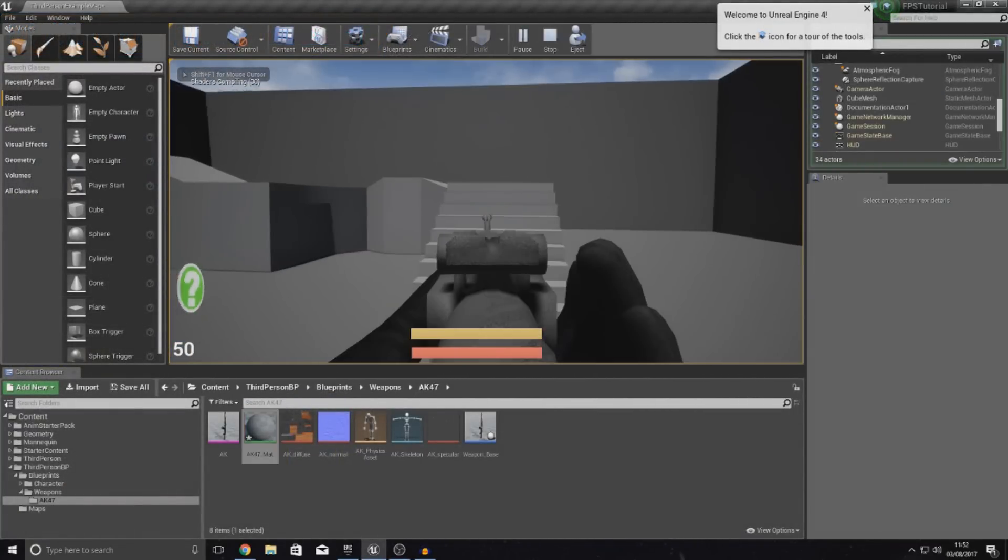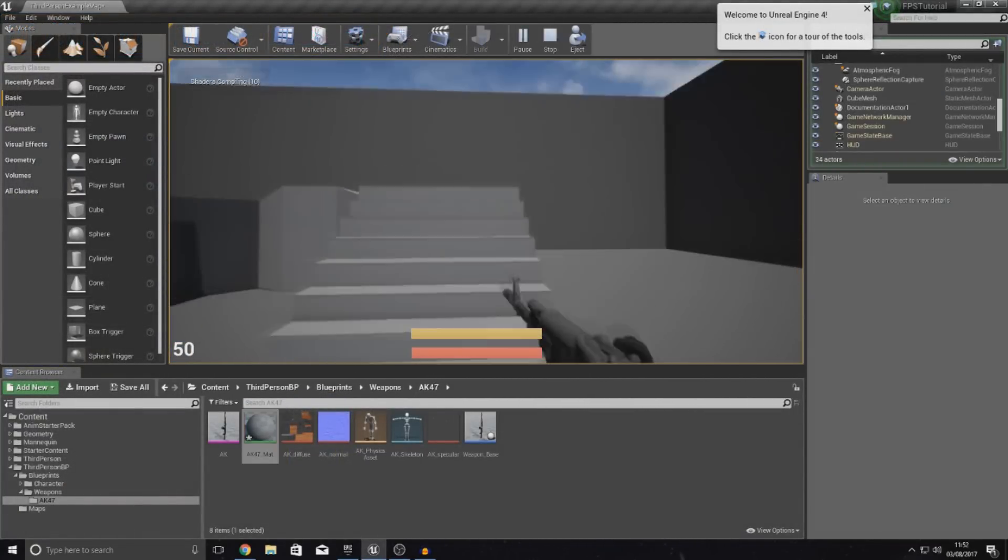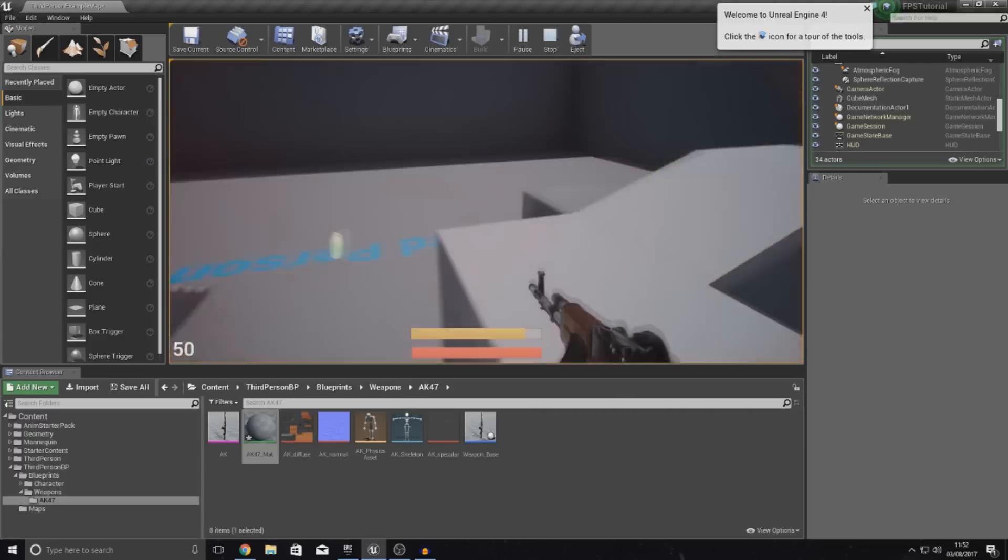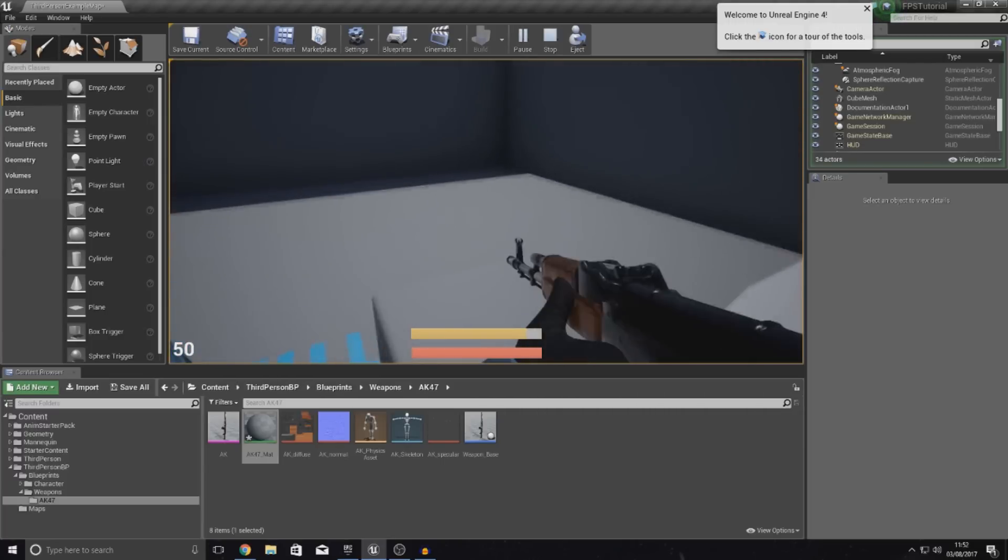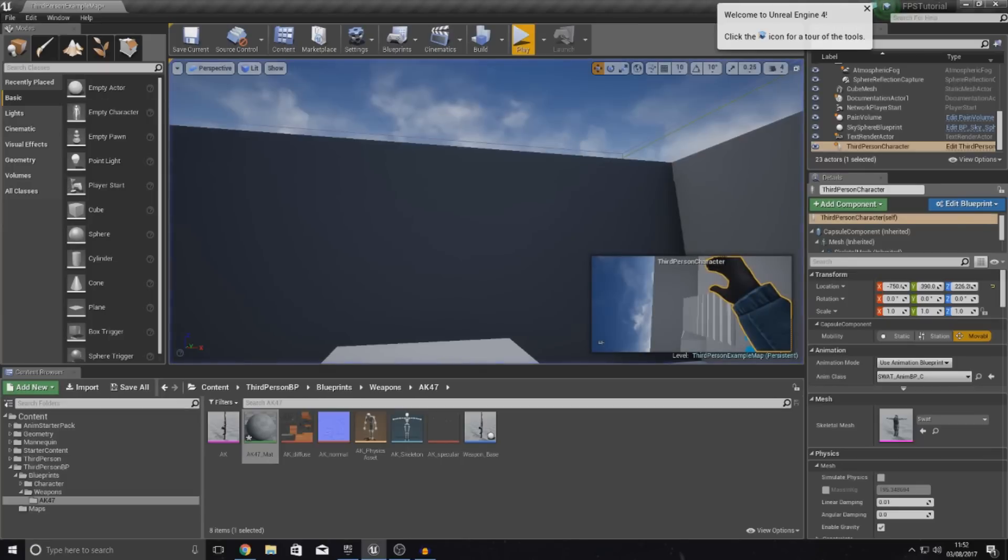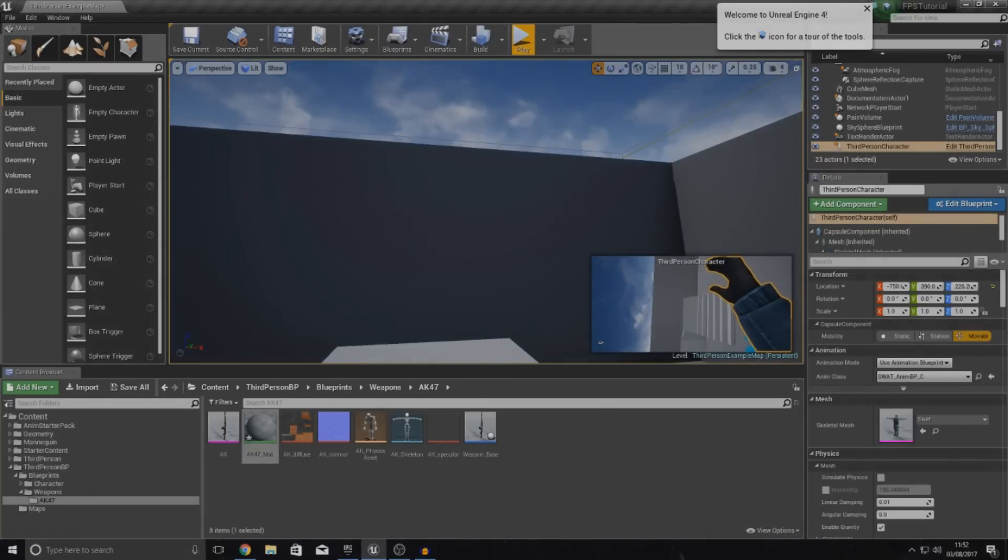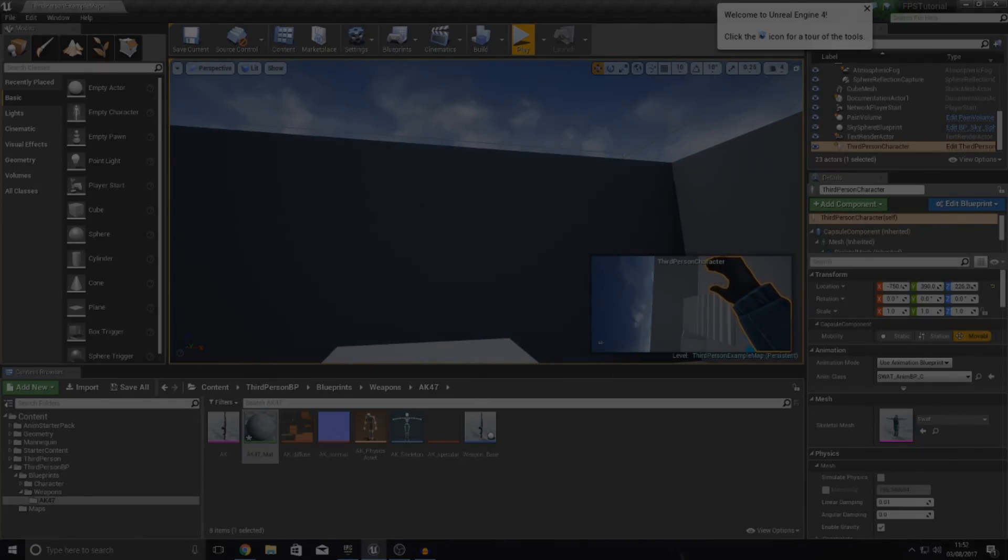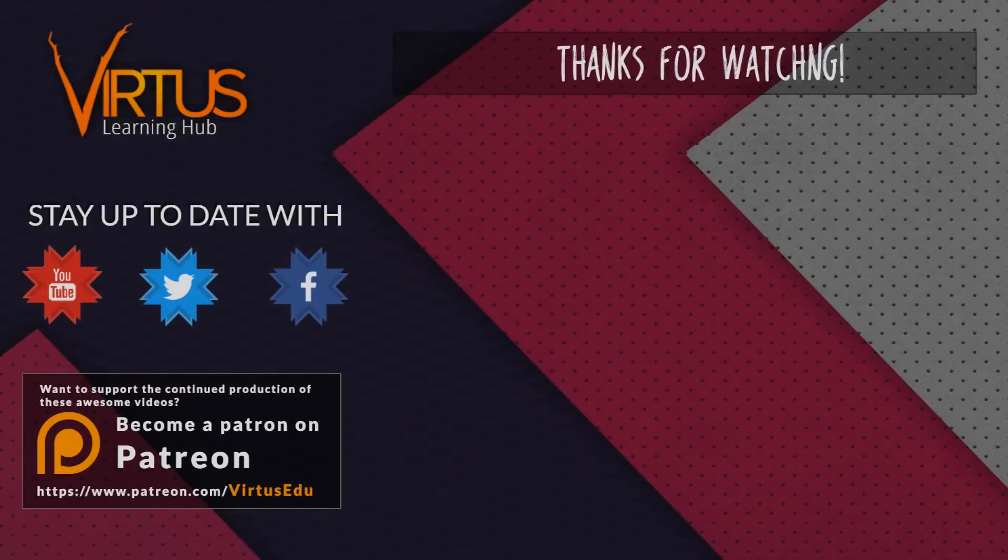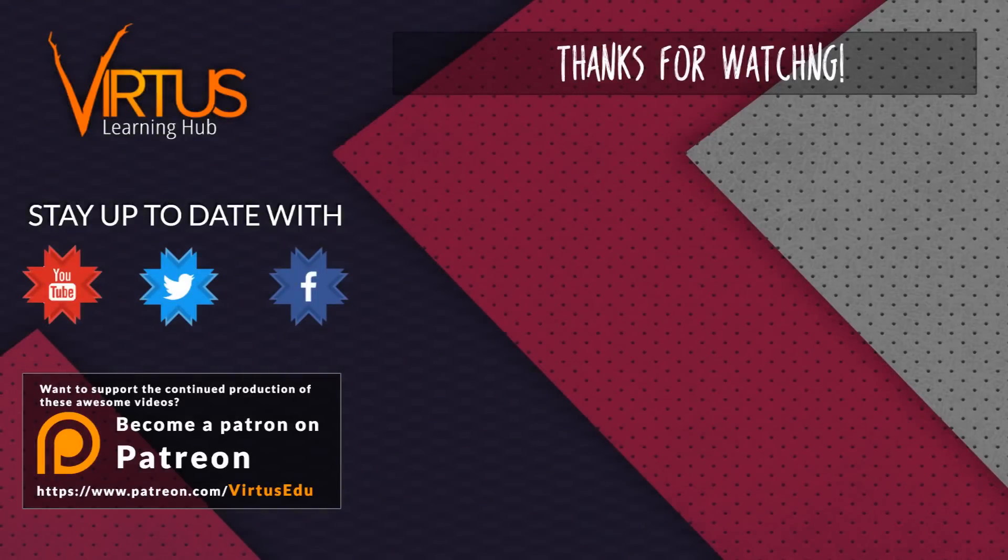There is going to be a little bit more done on it later on in the series to make it a little bit smoother, the switching between it. But for now, for a simple system, it looks good. Once again guys, thanks for watching, stay awesome, keep creating, your boy Virtus, signing out. This series was made possible by you guys supporting me on Patreon. If you want to help create other series like this, then check out my Patreon page in the link in the description.